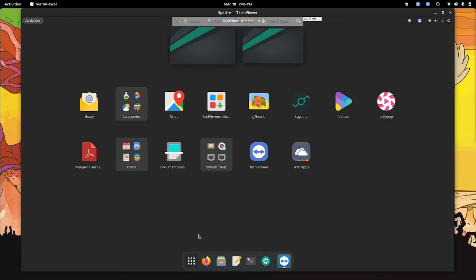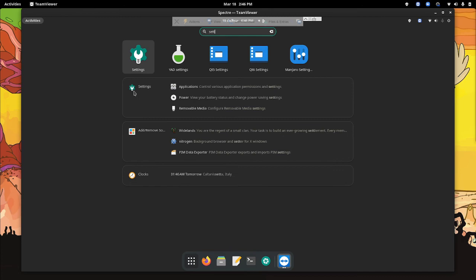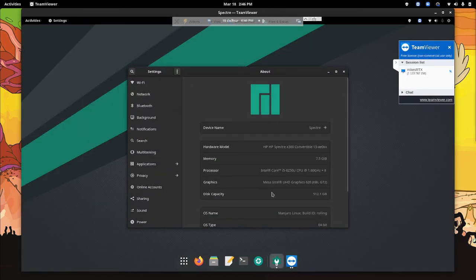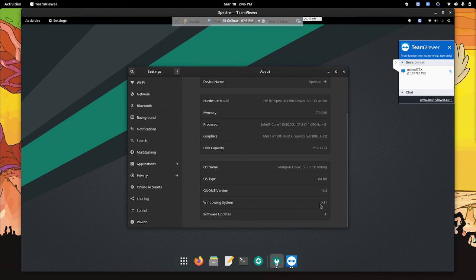And to the keen eye among you, you will be able to see that Wayland is no longer there and you get the windowing system X11 which is the default on most Linux operating systems.